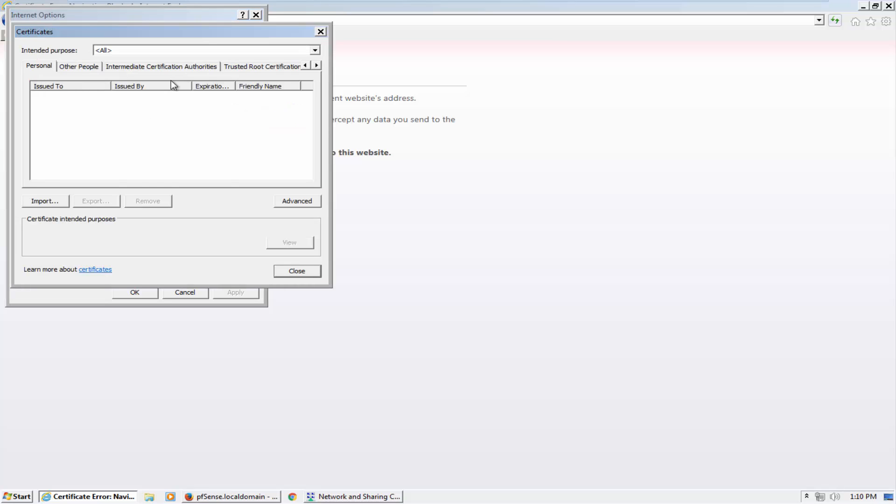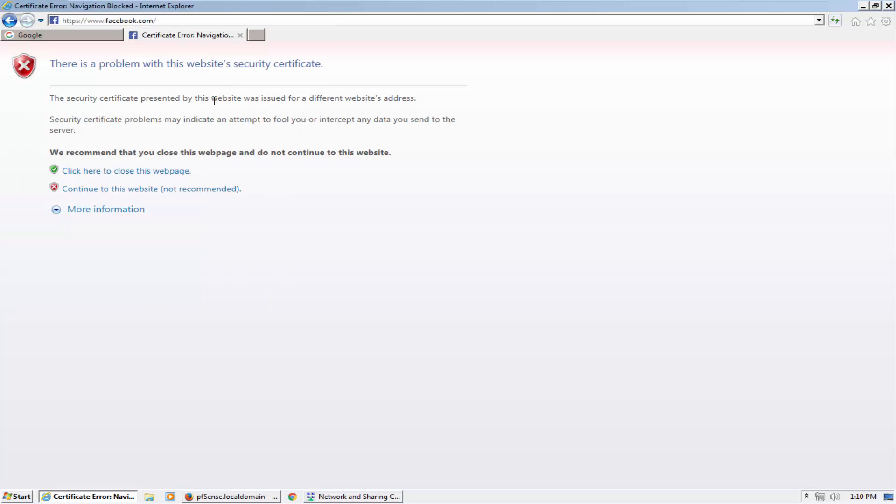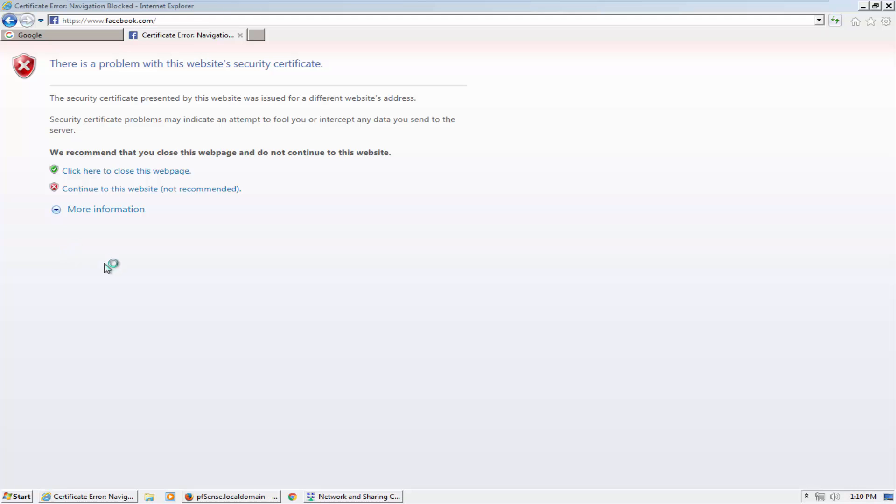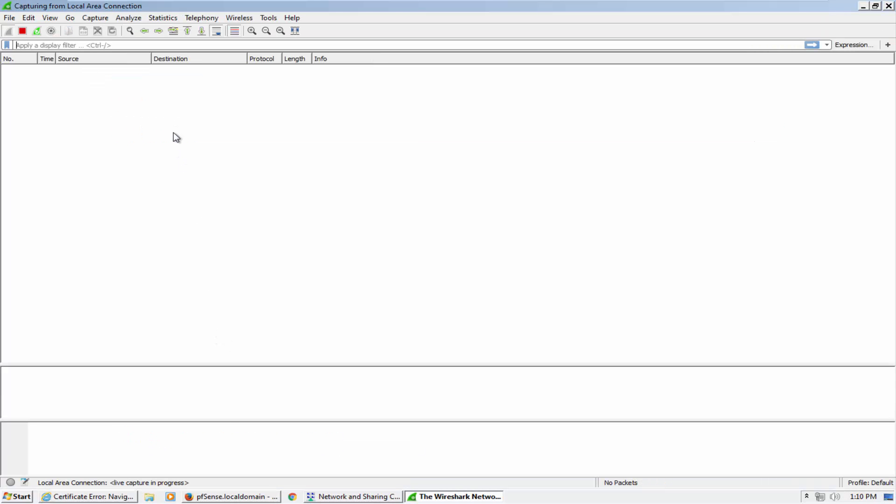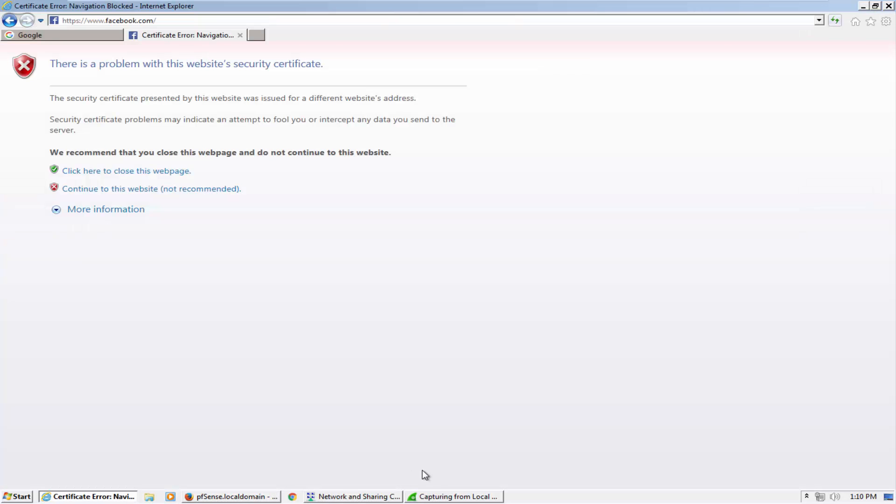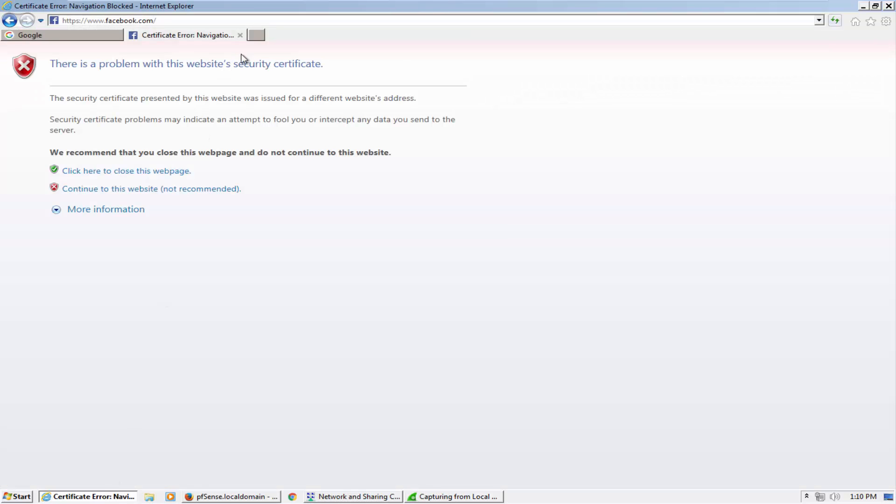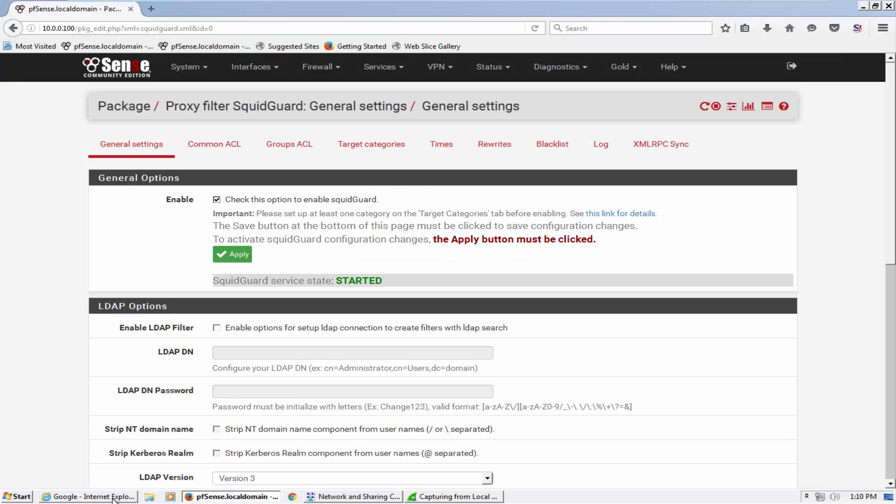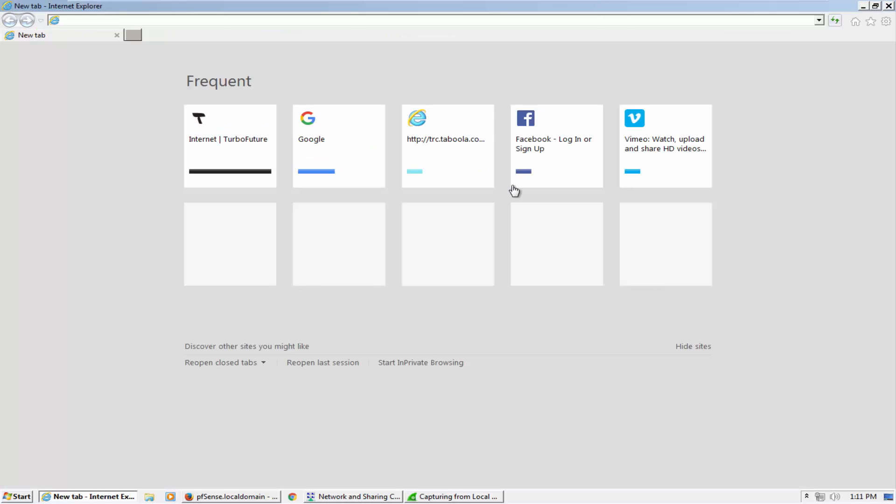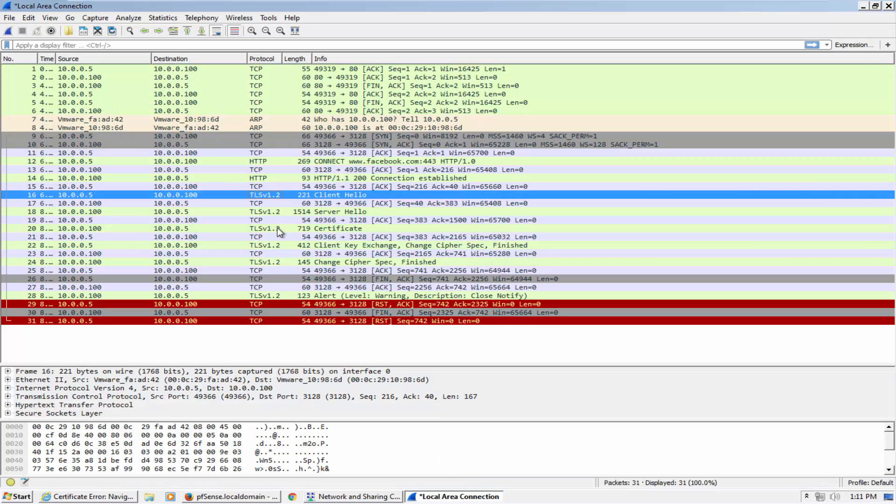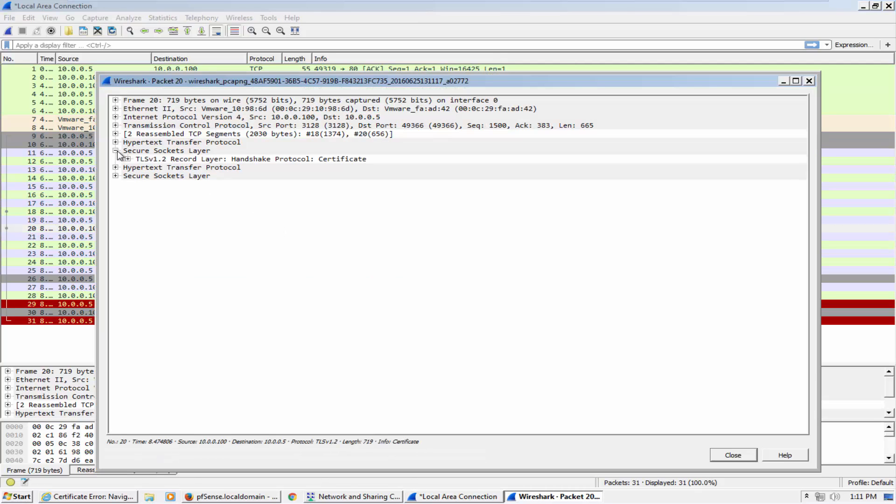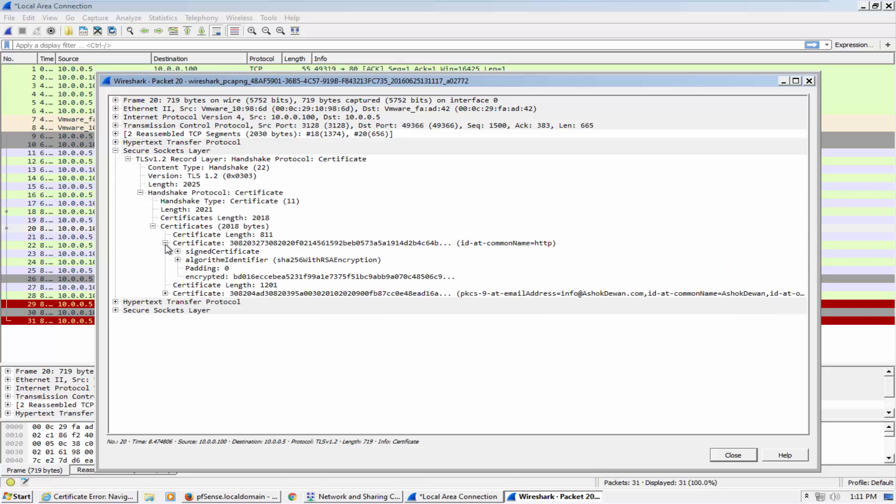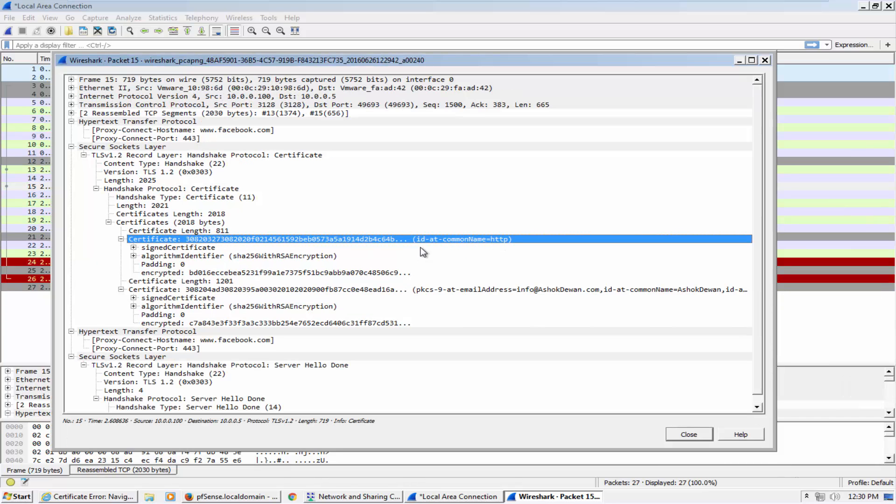The reason the error is coming - I want to tell you, let's capture the traffic then we will get the reason. Let's capture here again and now go ahead and open Facebook again. All right, see here what happened. This is the certificate given by firewall.